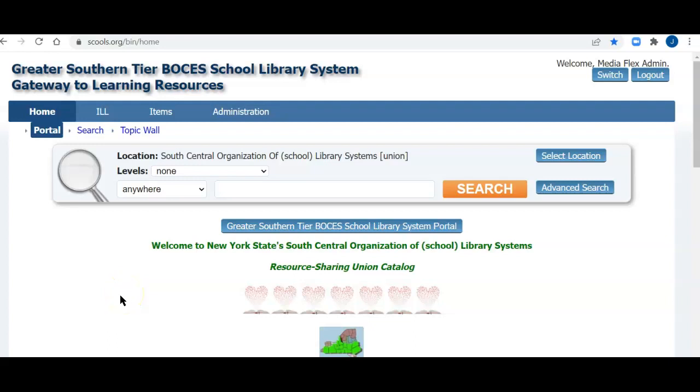This tutorial demonstrates returning an item borrowed from a lending library using the school's union catalog database. This is John with Opal's Library Systems, and I will be returning an item borrowed from a lending library using the Greater Southern Tier BOCES School Library System Library. Thank you very much to GST, and I will be returning the item to the Horseheads Middle School Library. Thank you Horseheads for letting me use your library for these recordings.